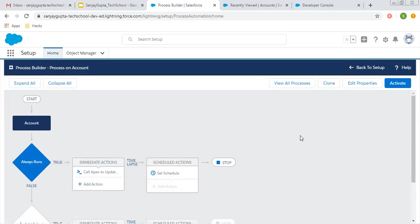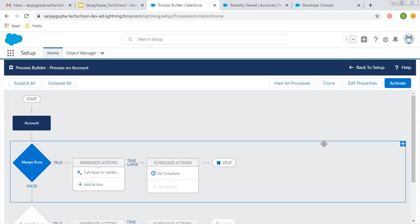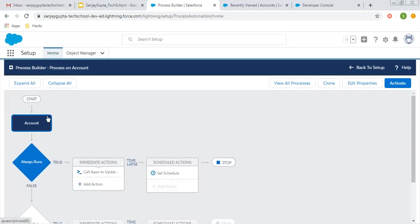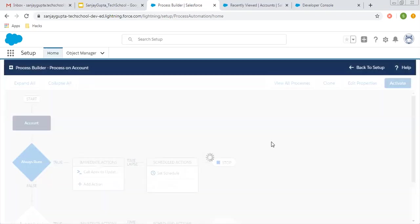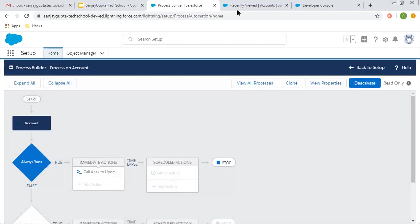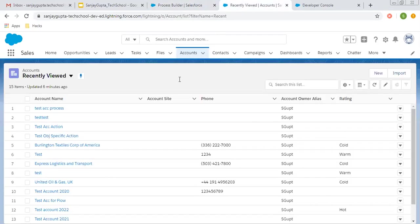This way, the process is created which will call the Apex class whenever an account record is created, and it will append 'test' to the account name. Now it's activated.